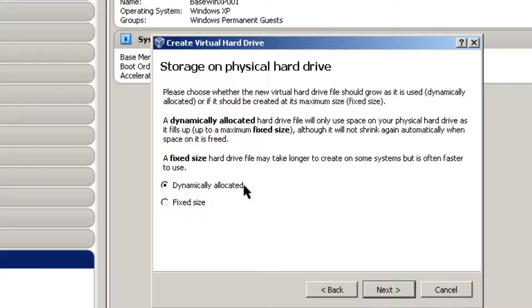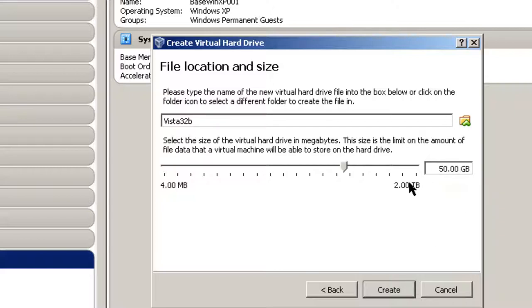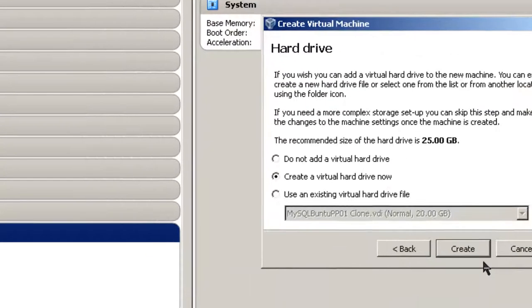Always select Dynamically Allocated. It's a little bit slower than fixed size, but it doesn't take up as much hard drive space. It only uses as much of your hard drive as there are files on the virtual computer. Click Next. And here I'm going to change the size to 50 gigabytes. I can always increase the size, but I have to go to the VirtualBox command line in order to do that. Click Create.